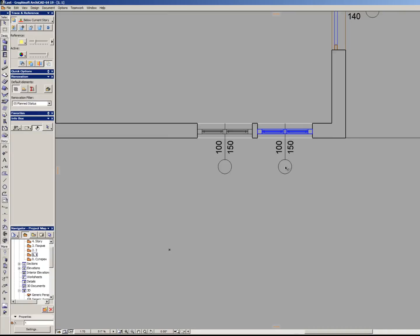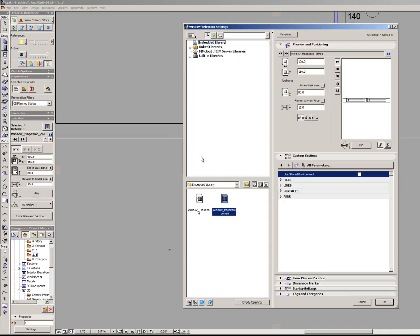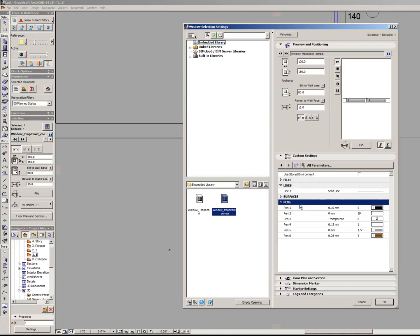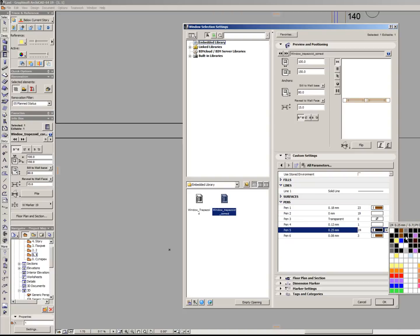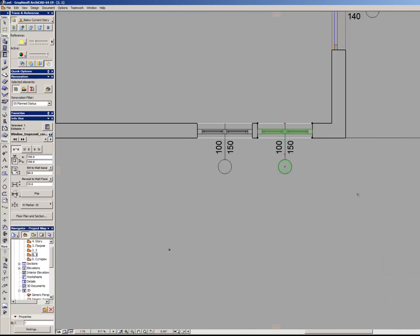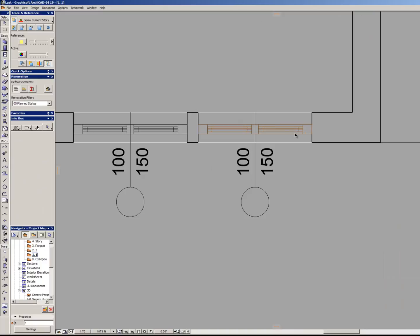And of course, you can change the parameters. Change the line types. And pens of course. Pen 1, pen 2. These are all definable. And you can achieve the window you like.